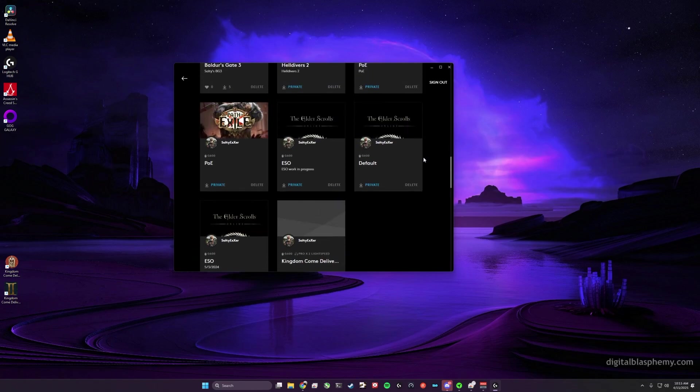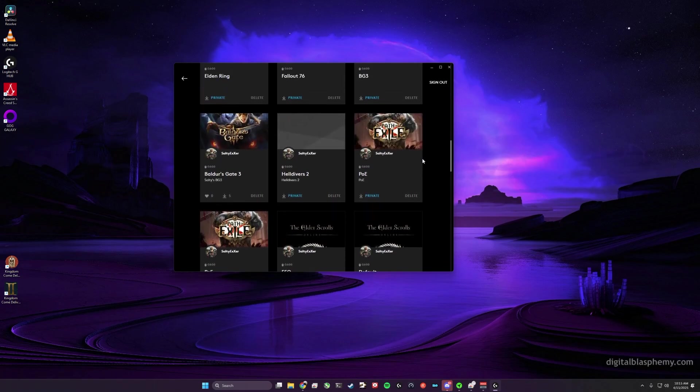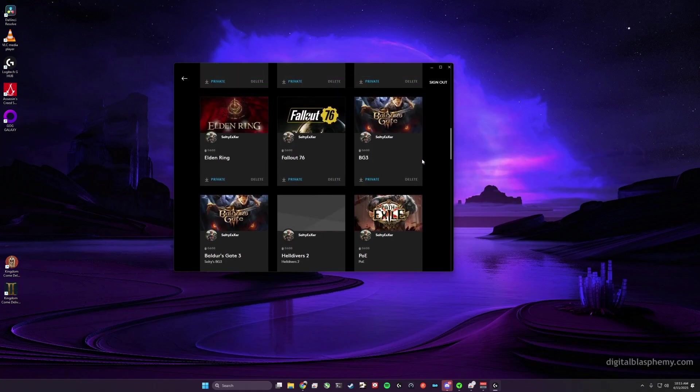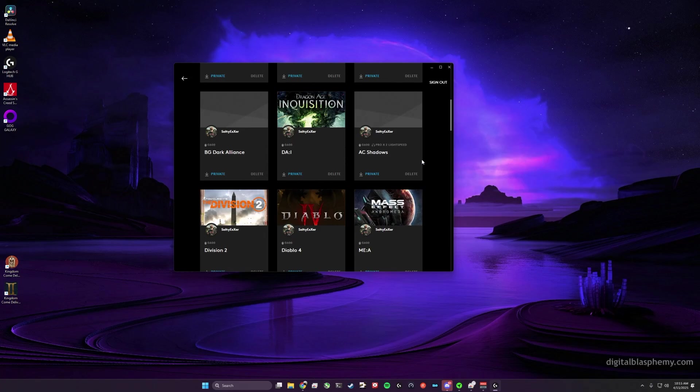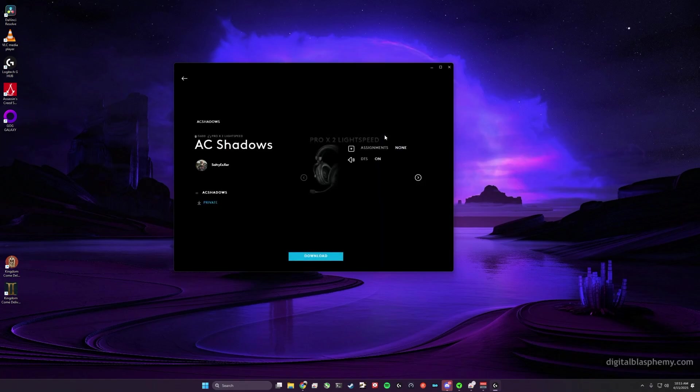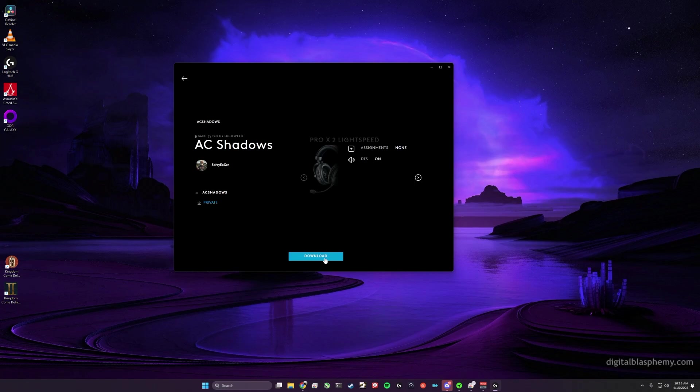So we did Shadows. Here it is, Assassin's Creed Shadows. So we can click that and then we have a Download option. And so download that profile, and you're done. It's as easy as that.